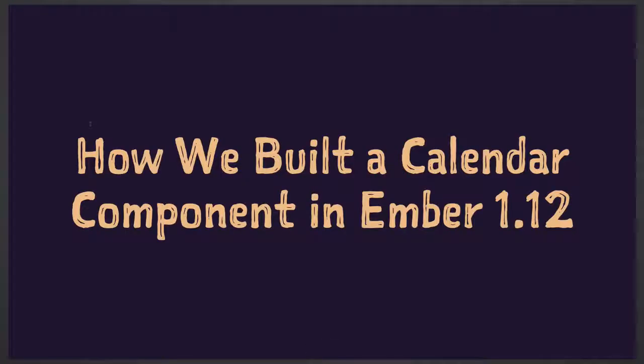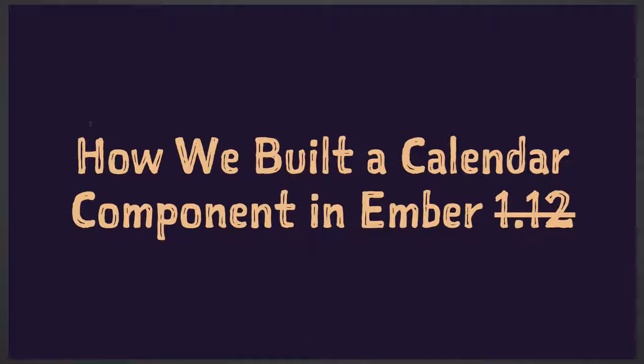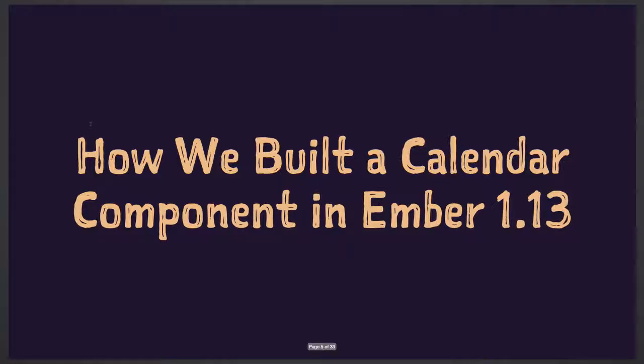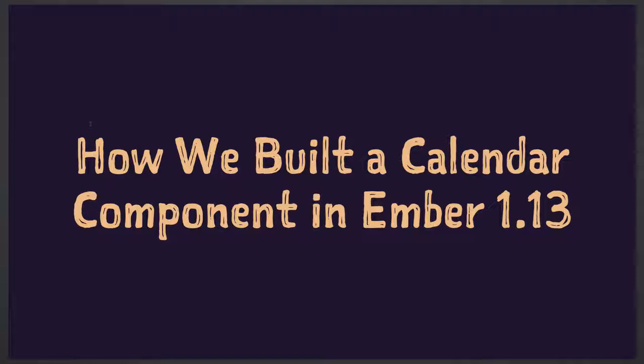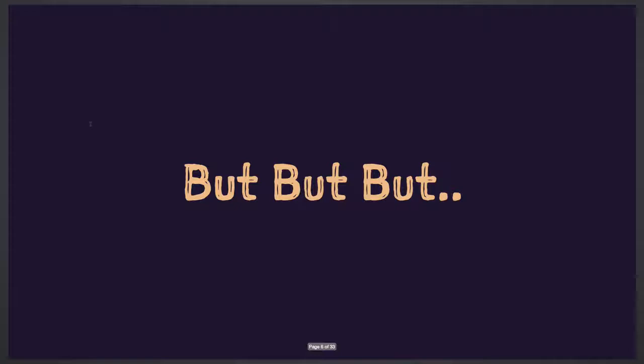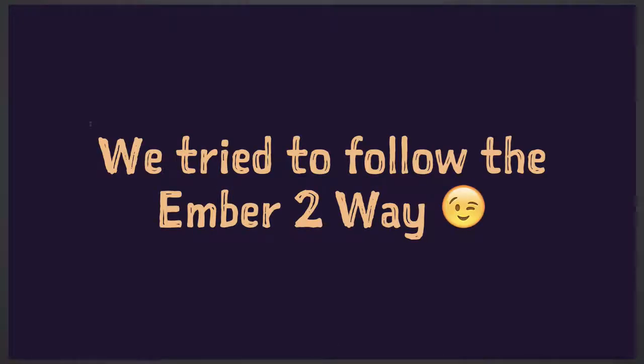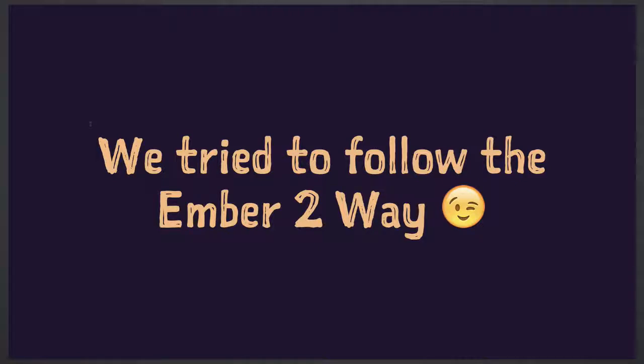The actual story is how we build a calendar component in Ember 1.12, but that's not actually true either, because we planned to build it in Ember 1.12, but since Ember is quite a fast-moving target, when we actually got to building the component, Ember 1.13 was already out there, which I think is quite good. So I lied quite a lot in 45 seconds of the talk, but we tried to do things in the Ember 2 way by reading articles, blogs, RFCs and stuff like that. Hopefully some of the lessons we've learned will be interesting.